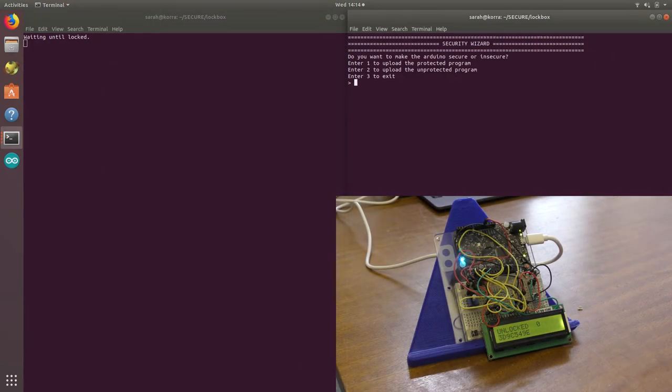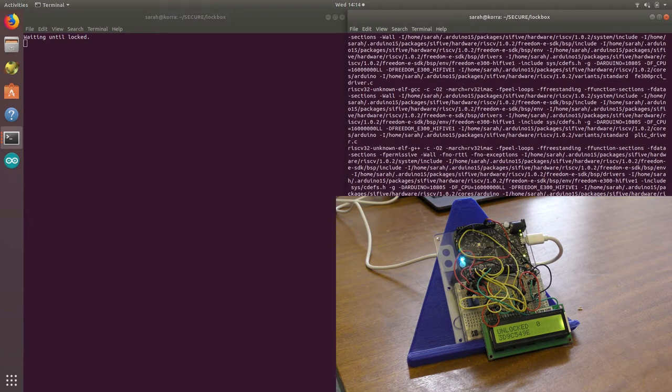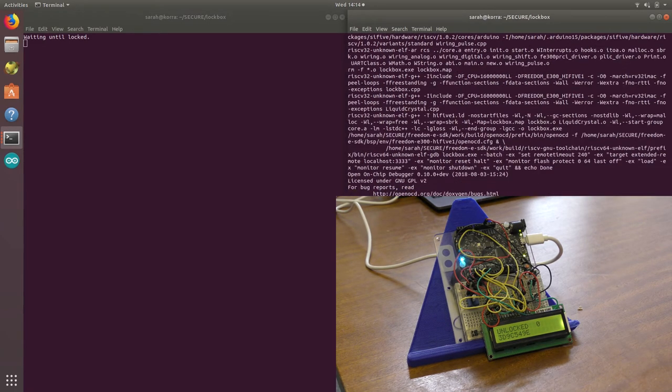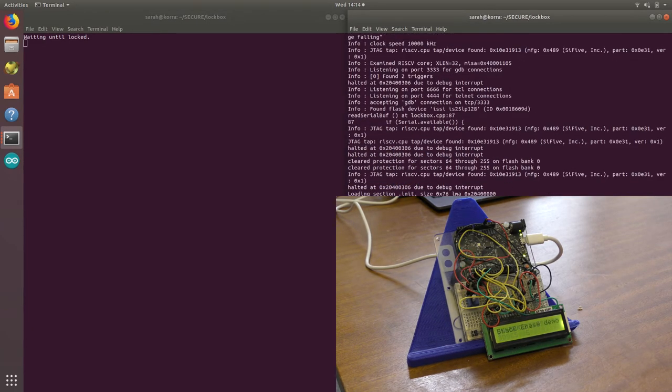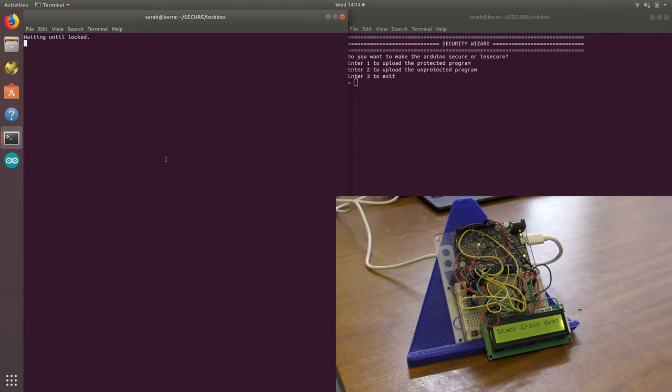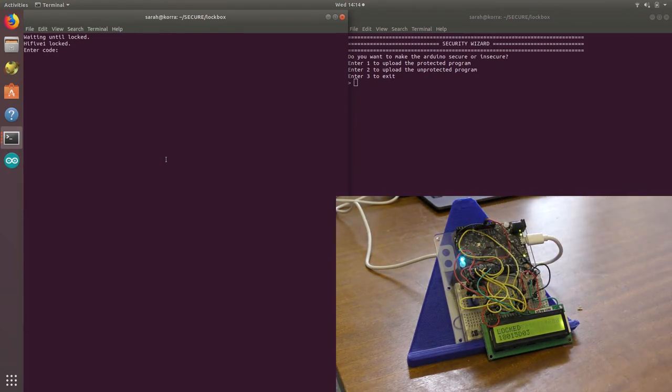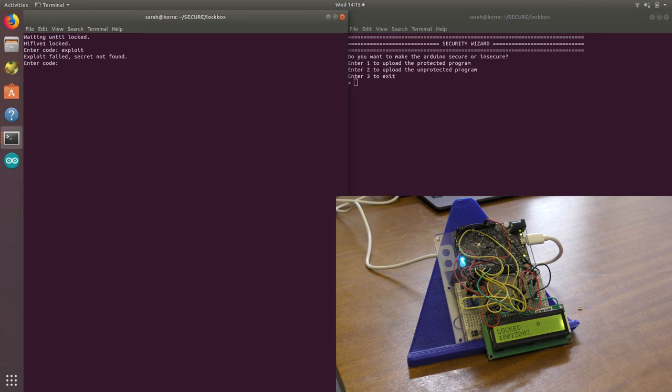If we now flash the secure version to the box and lock the box again. If we try and exploit it again, you can see it doesn't work and the secret isn't there.